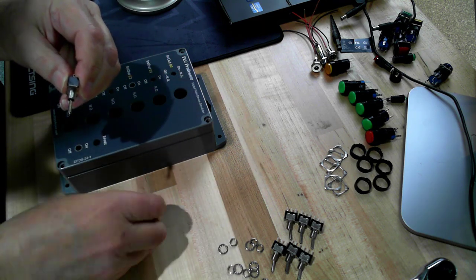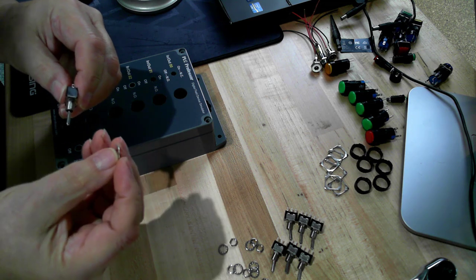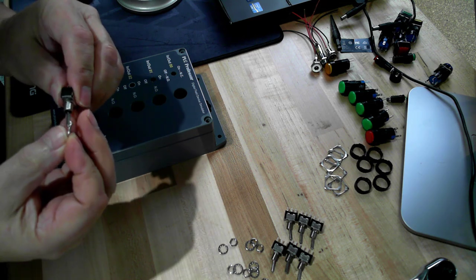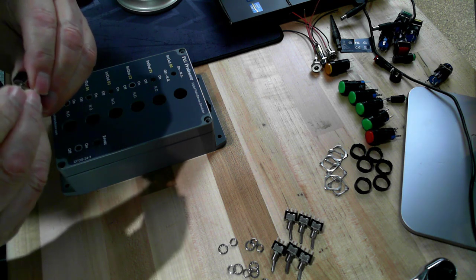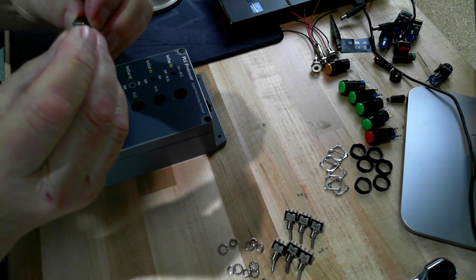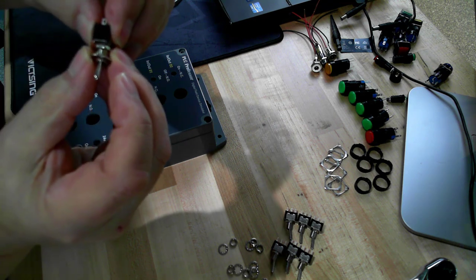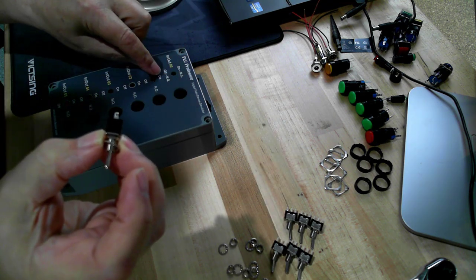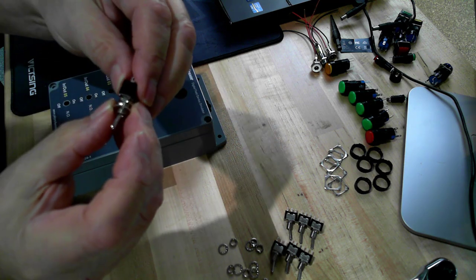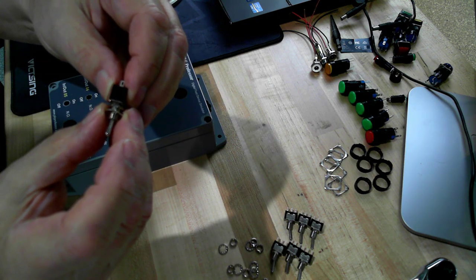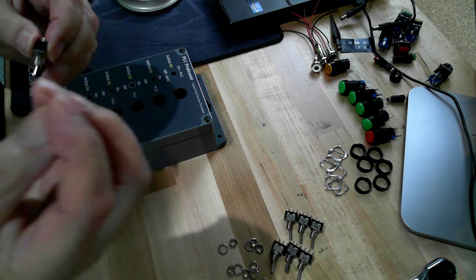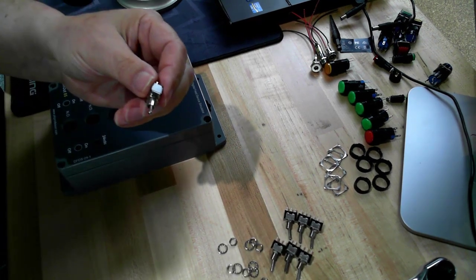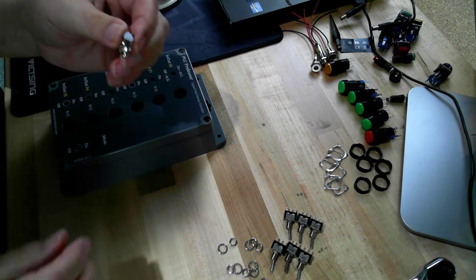This locking collar has a key on it that fits into a slot on the switch so it's anti-rotation, and there's a little tab that if you drill a small pilot hole next to each switch hole you can put that in so the switch doesn't rotate much. I never use these, I always throw them away and just use the star washer and nut to hold it in place.